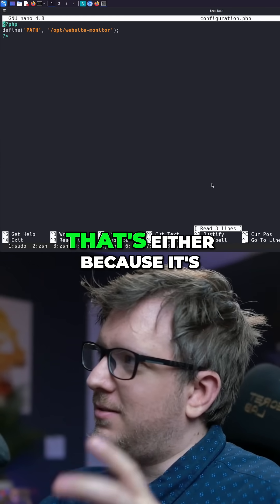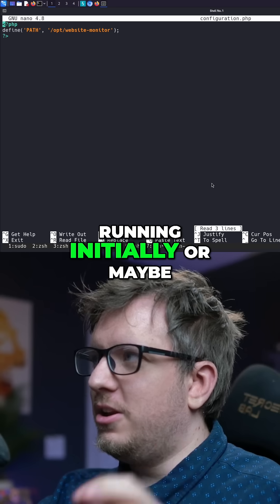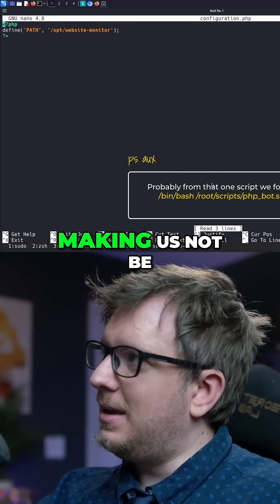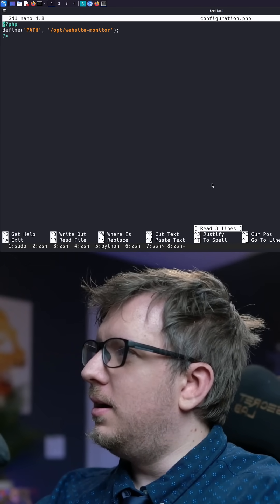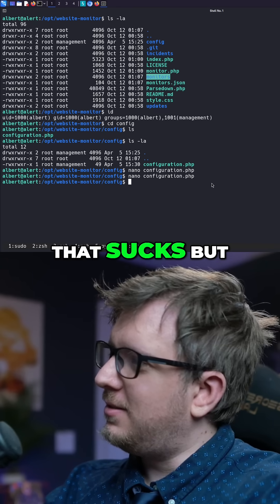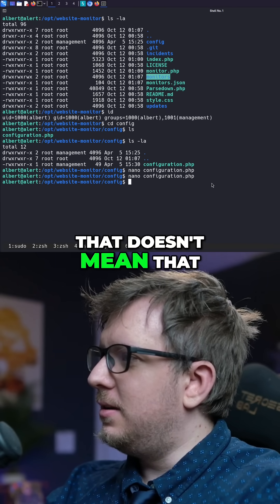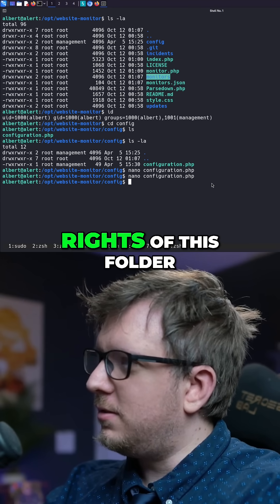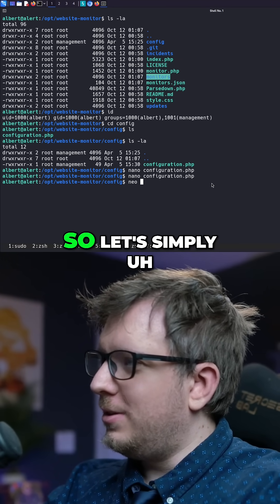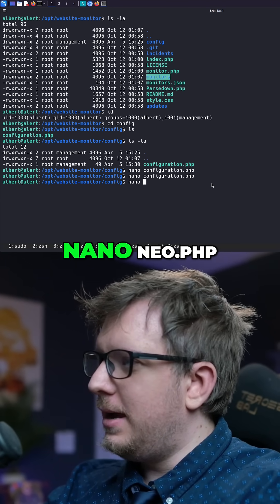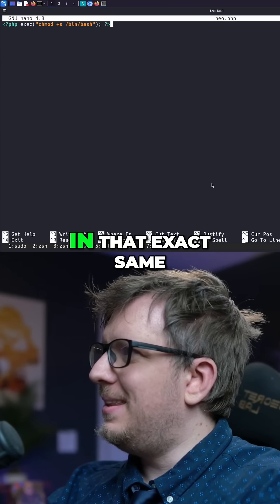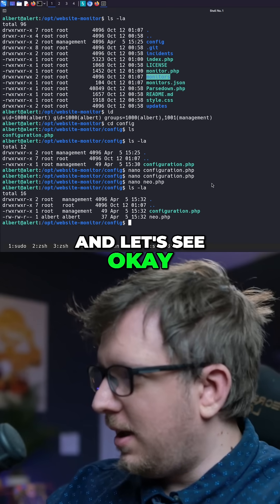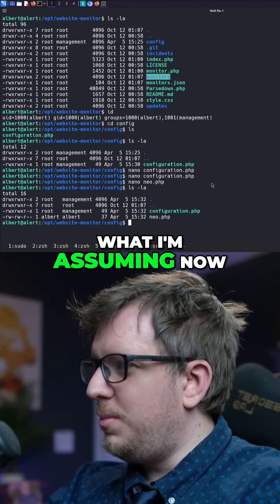It looks like there is some type of script in the backend that's either running initially or maybe there's a script preventing us from editing this file. That's unfortunate, but we're not at a dead end yet, because we do have management group rights on this folder. So let's simply nano a new file — neo.php — paste in that exact same payload and save it.